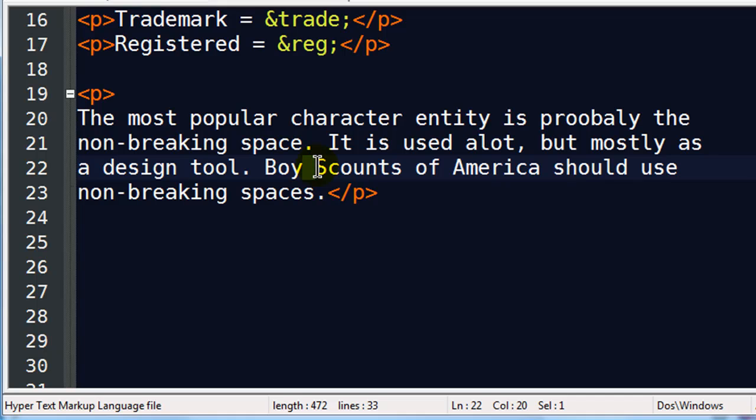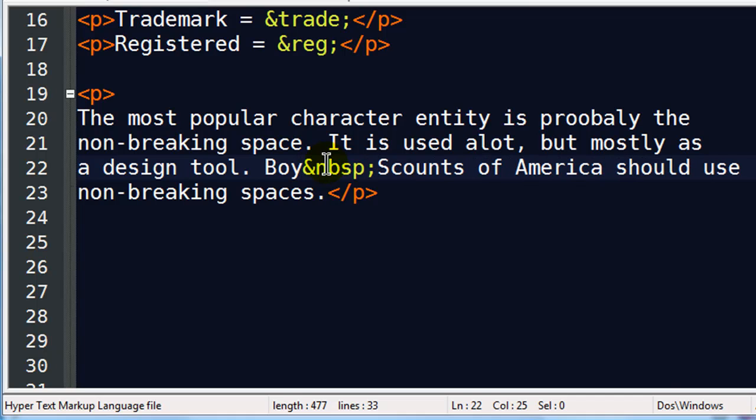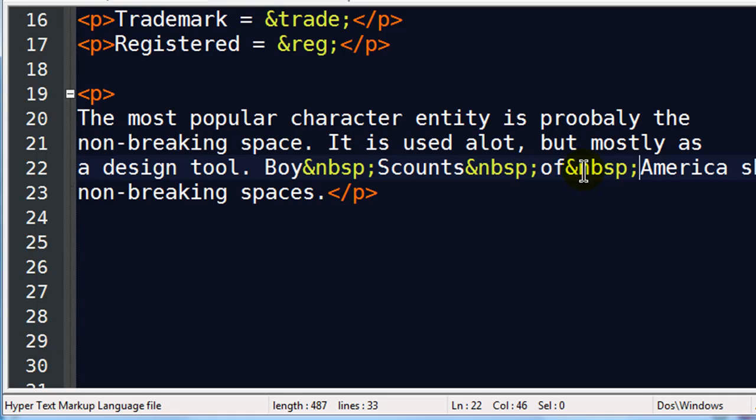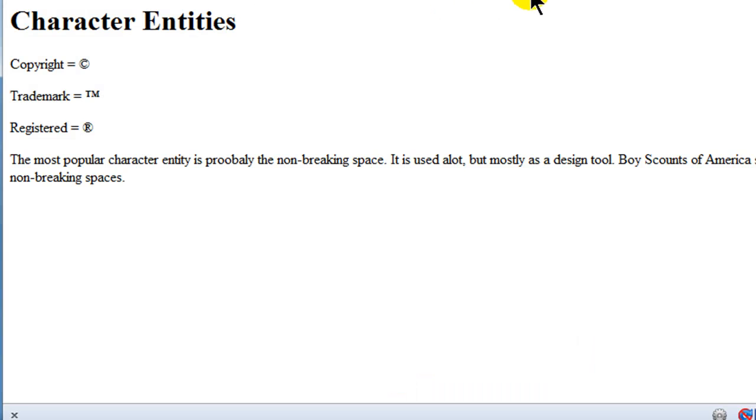So what you should be doing is putting in ampersand NBSP semicolon. Ampersand NBSP semicolon is how you do a character entity for a non-breaking space. I'm going to go ahead and copy that, and I'll just paste it. And notice I'm getting rid of the regular spaces and putting in non-breaking spaces.